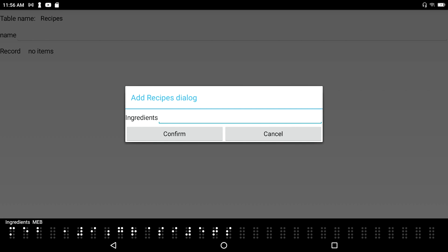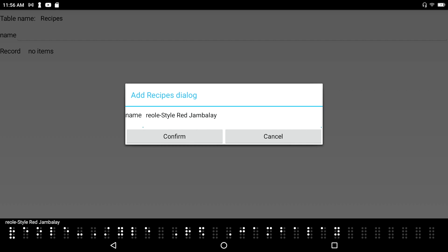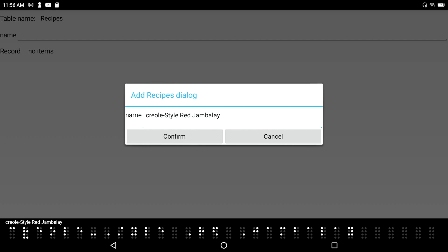I press F2-F3 to move back to the Database Manager. I navigate to the name field — 'jambalaya' edit box — and paste with Enter-V. On the Braille display I see 'Creole Style Red Jambalaya.' I notice I had accidentally left out the letter C, so I go back and add it in. Now we have 'Creole Style Red Jambalaya' in the name field.